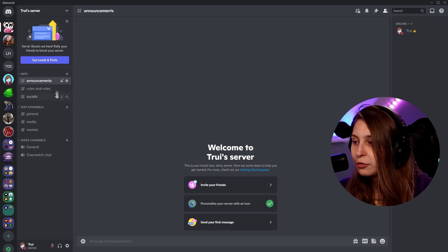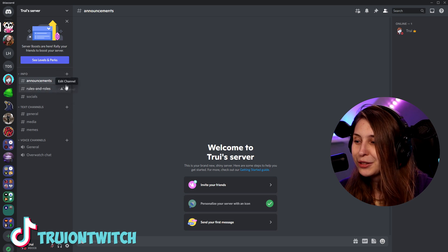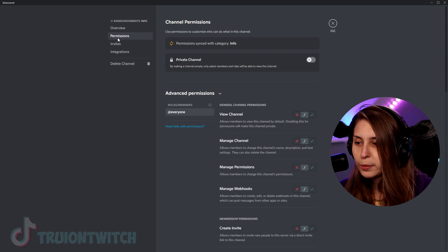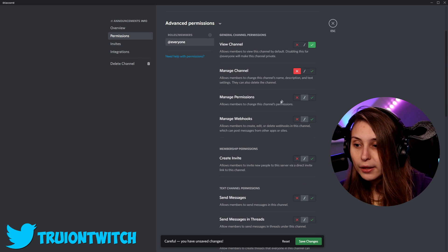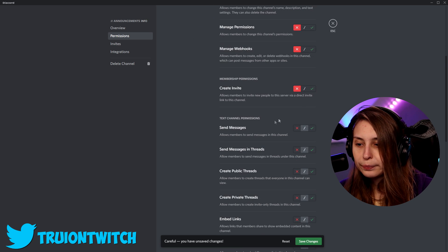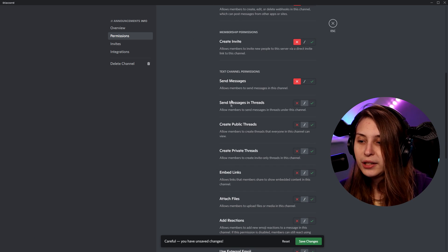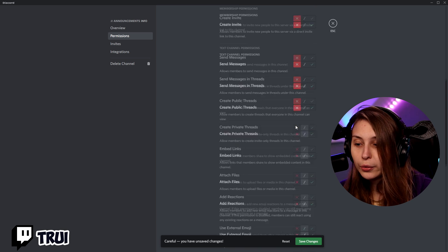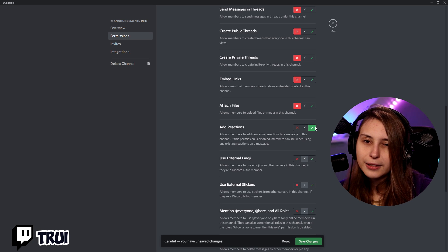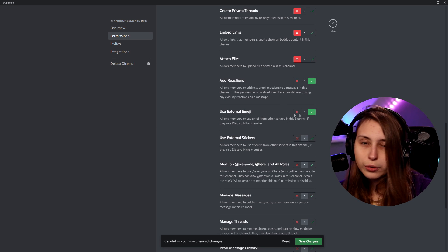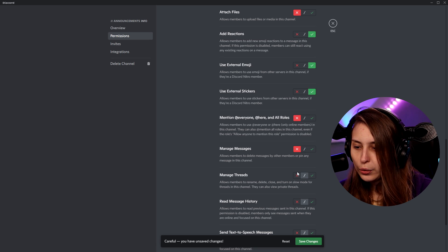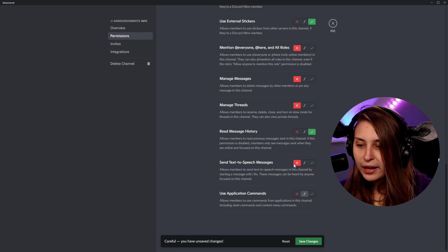Another important thing is setting permissions. In the announcement channel, we don't want anybody to be able to type, so go to 'Edit Channel' then 'Permissions.' Everybody can view the channel — yes. Manage the channel — no. Manage permissions — no. Webhooks — no. Create invite — no. Send messages — no, not in this channel. Send messages in threads — no. Create public threads — no. Add reactions — yes, if you want them to be able to react with an emote. External emotes — that's fine. Message history should be on, otherwise people won't know what was posted there unless they were present at that moment. Save. Now people can see what's typed in here but they can't type themselves — I can because I'm the admin.